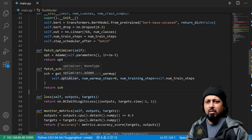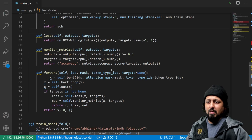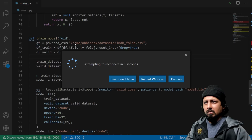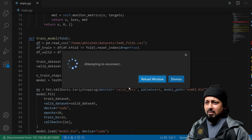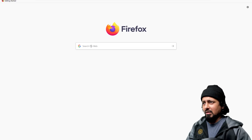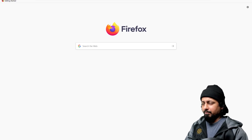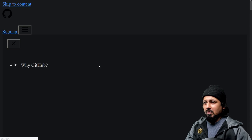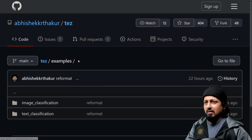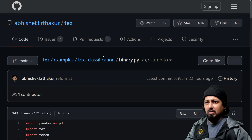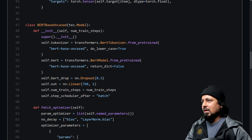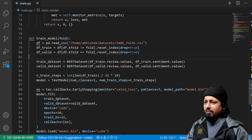It's a binary classification problem and I'm outputting only one output. I'll take the sigmoid of it and threshold it, but for BCE with logits loss I don't need to do that — it's just raw output. This is available in TAS examples under text classification and binary classification, where you can find all the code.